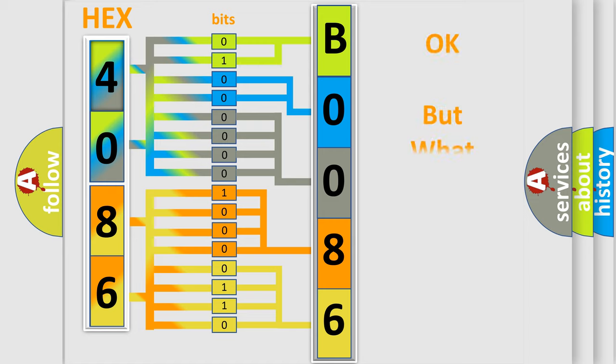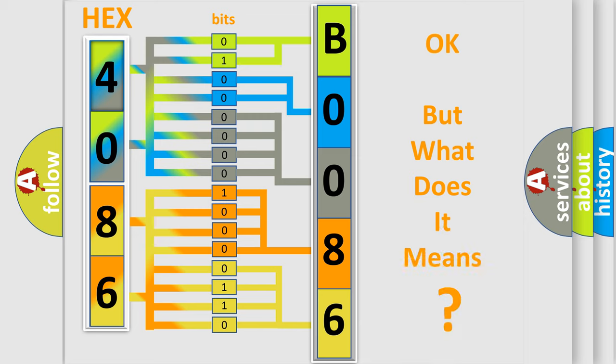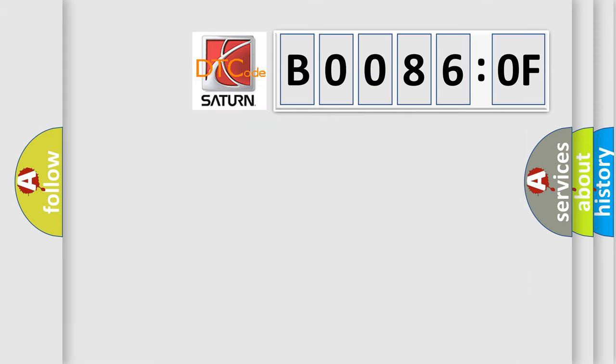The number itself does not make sense to us if we cannot assign information about what it actually expresses. So, what does the Diagnostic Trouble Code B00860F interpret specifically for Saturn car manufacturers?